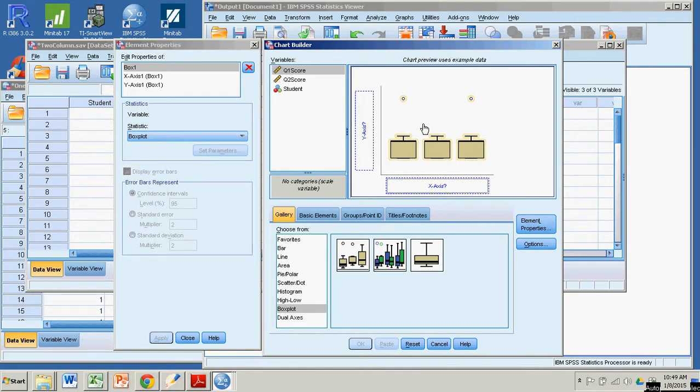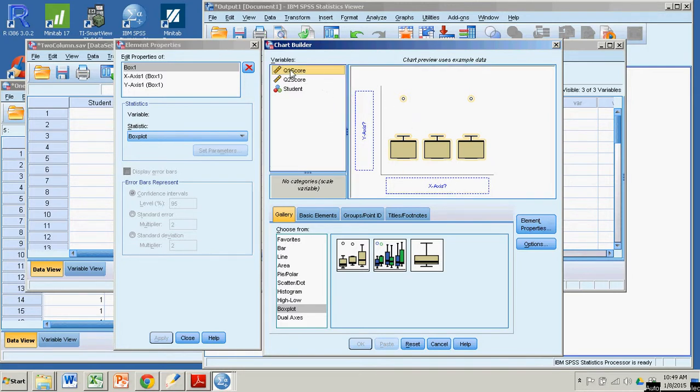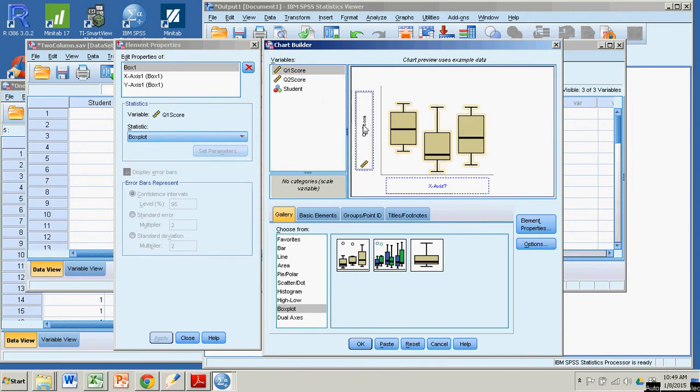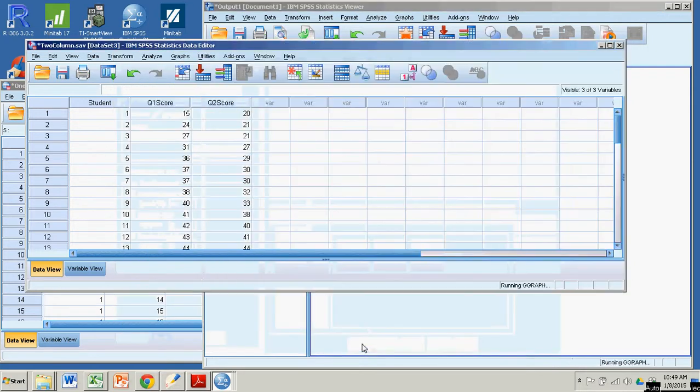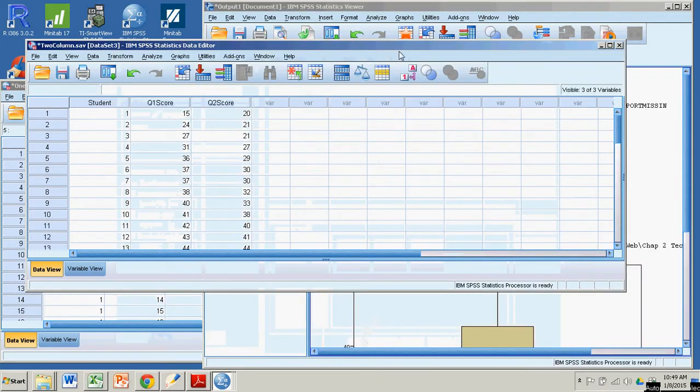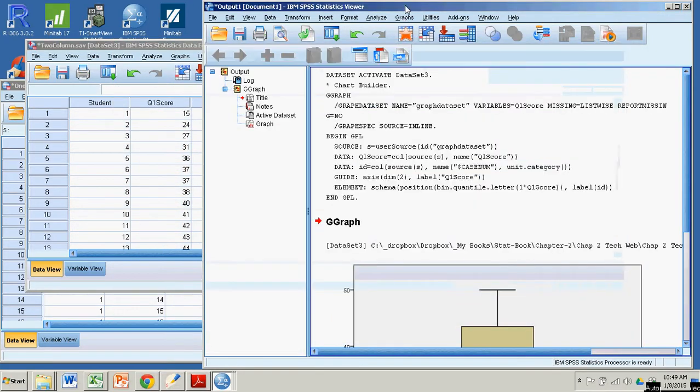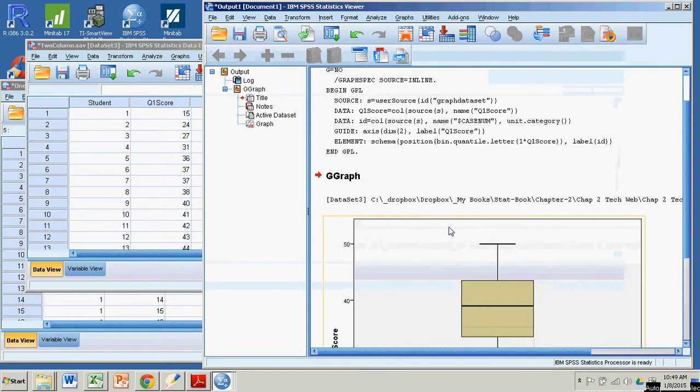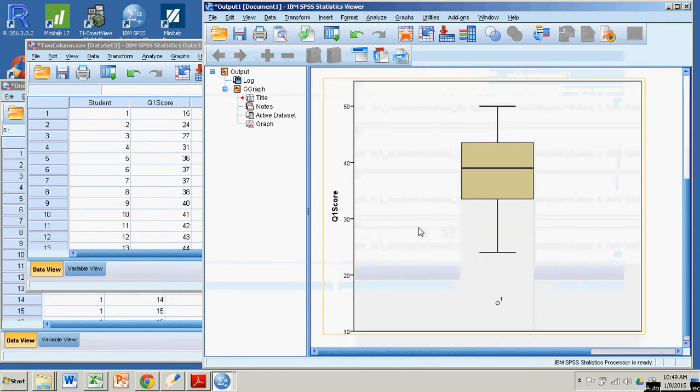Okay, so the x-axis, all I'm going to do is quiz one scores. So I'm not going to really put anything in for my x-axis, but for the y-axis that will be the actual quiz one scores. Easy, simple. A little click and drag and you're ready to go. Click OK. And in your statistics viewer it produces the box plot.